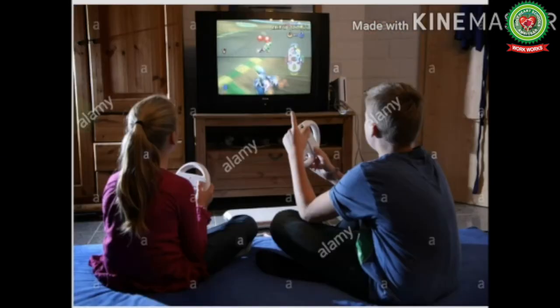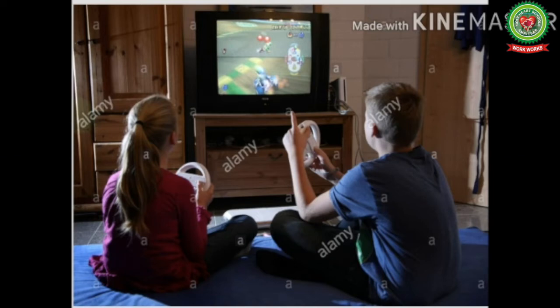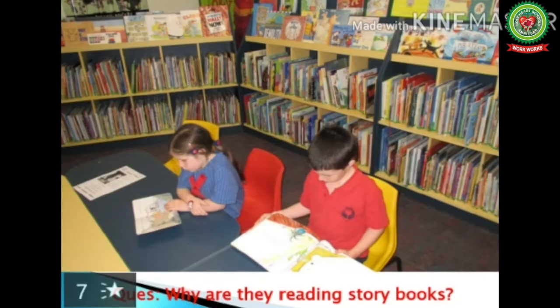In the next picture, children are playing video games. Is it beneficial for them? Does playing video games help them to increase their knowledge? This picture shows that they do not know the value of reading books and are not utilizing their time in a good way. In the next picture, children are enjoying reading books, as they love reading.